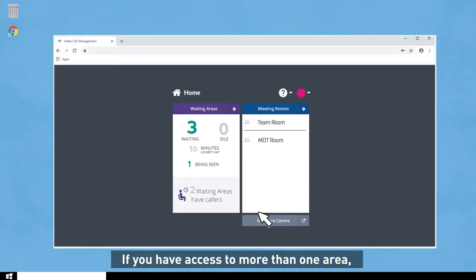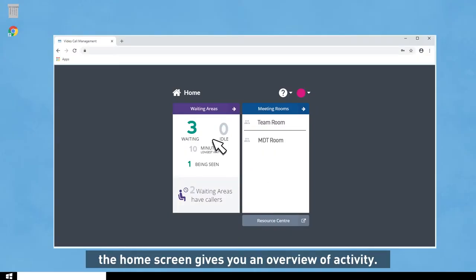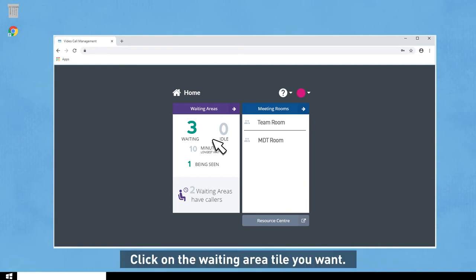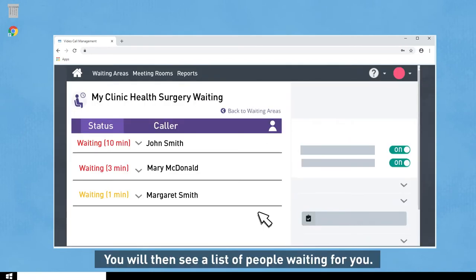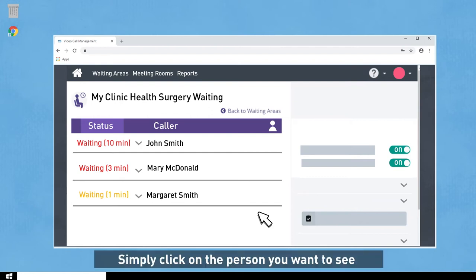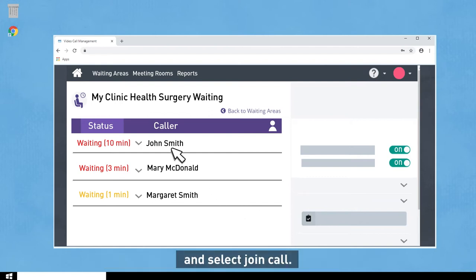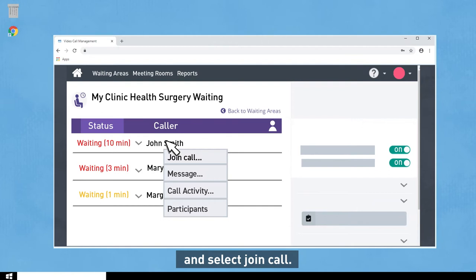If you have access to more than one area, the home screen gives you an overview of activity. Click on the waiting area tile you want. You will then see a list of people waiting for you. Simply click on the person you want to see and select Join Call.